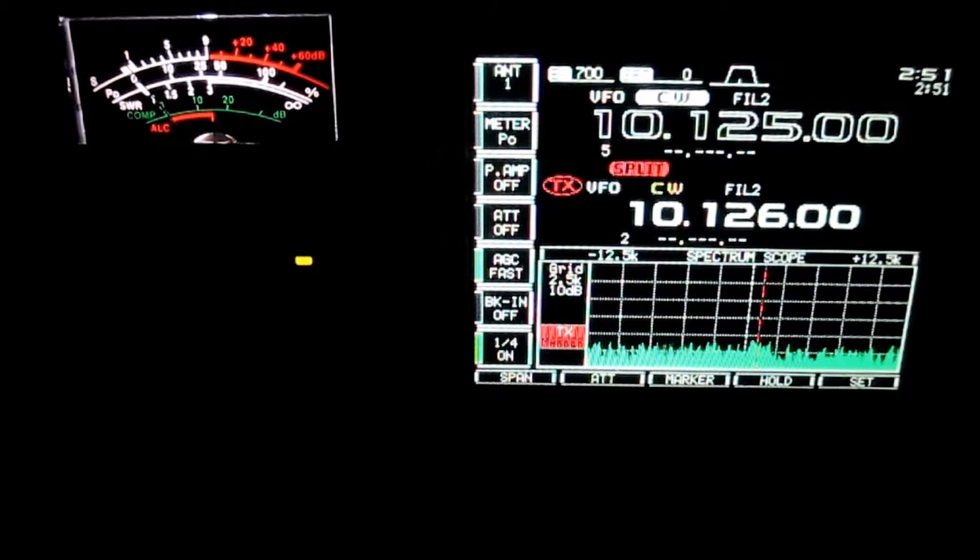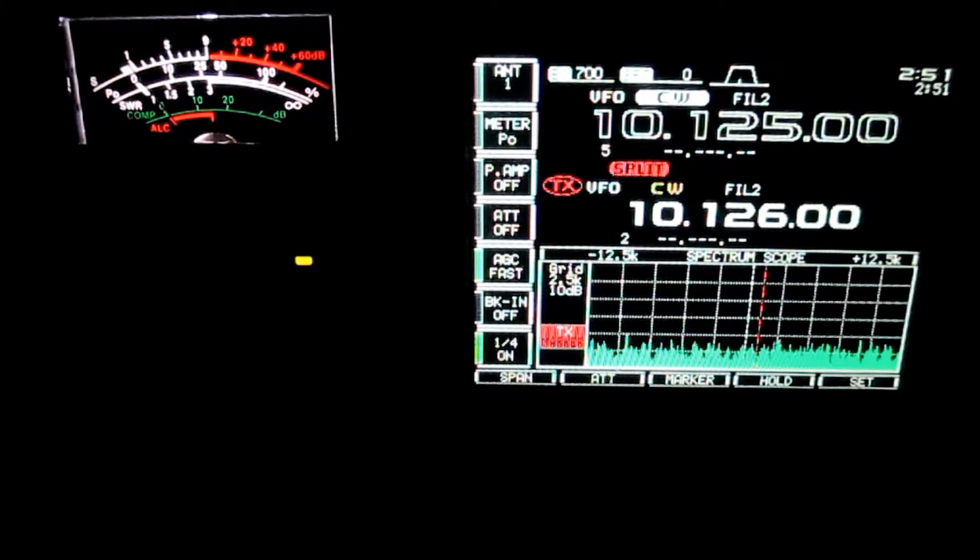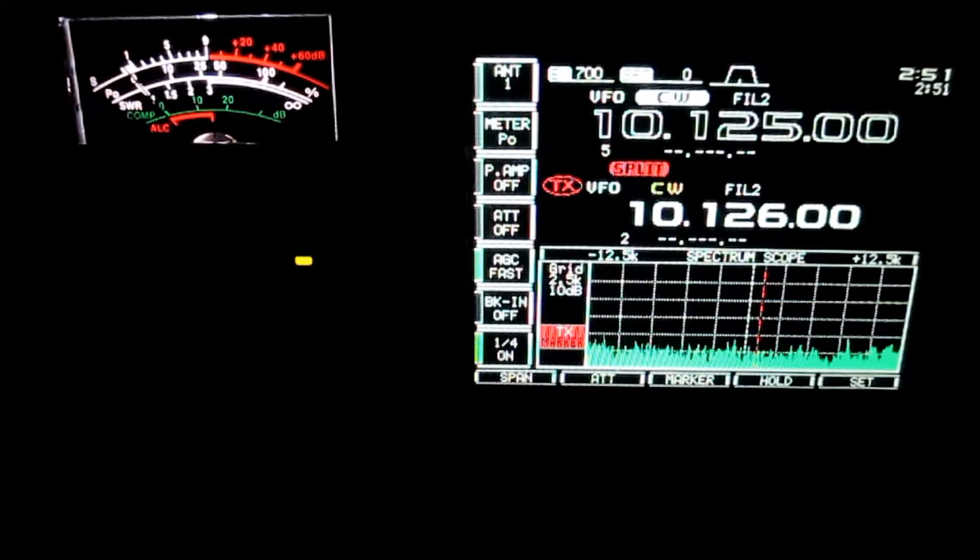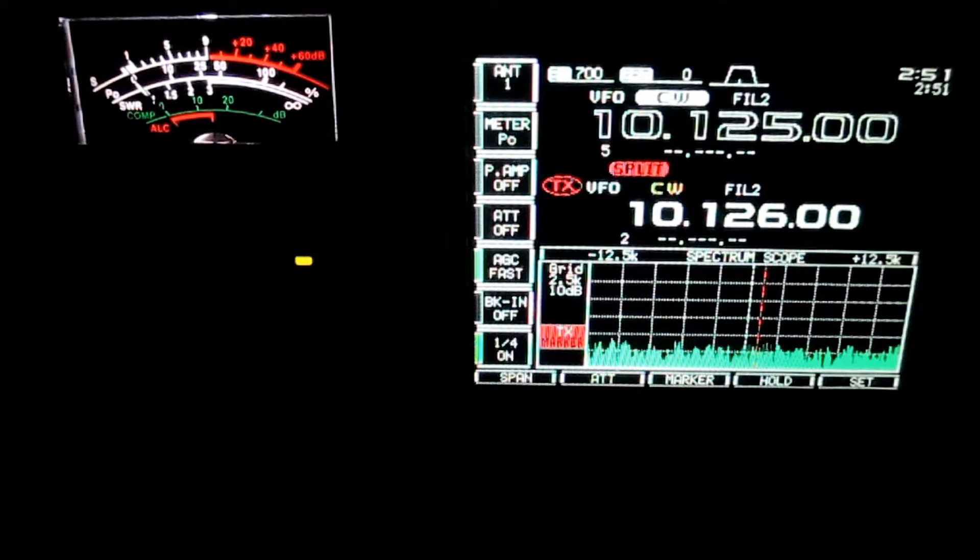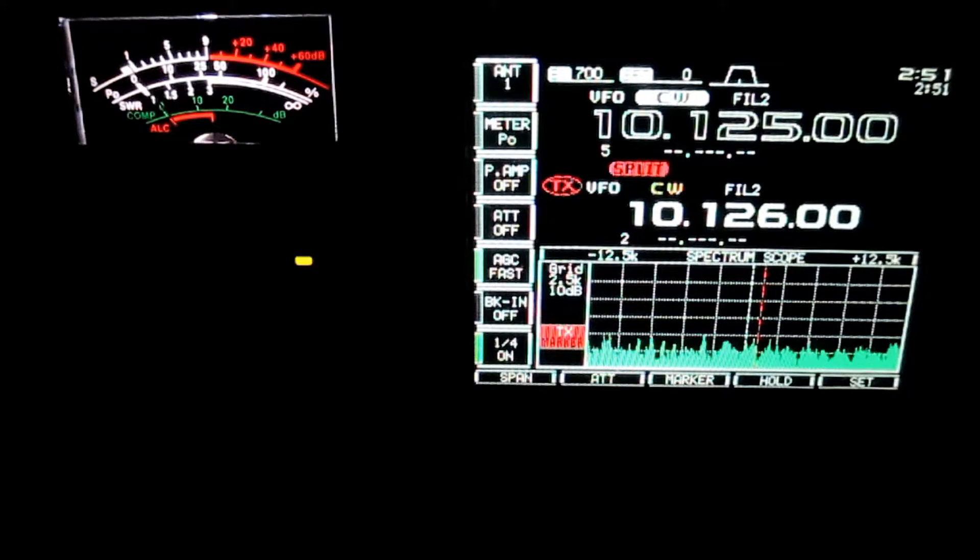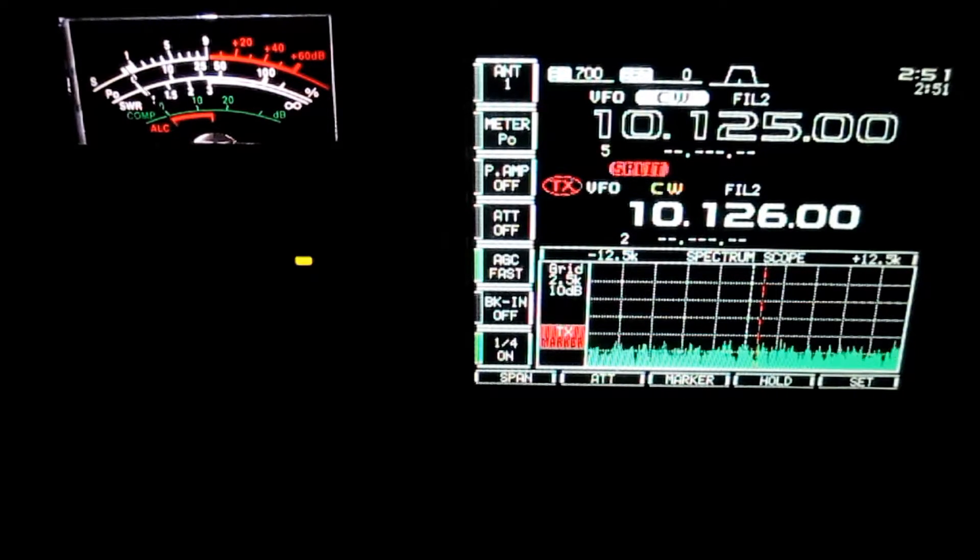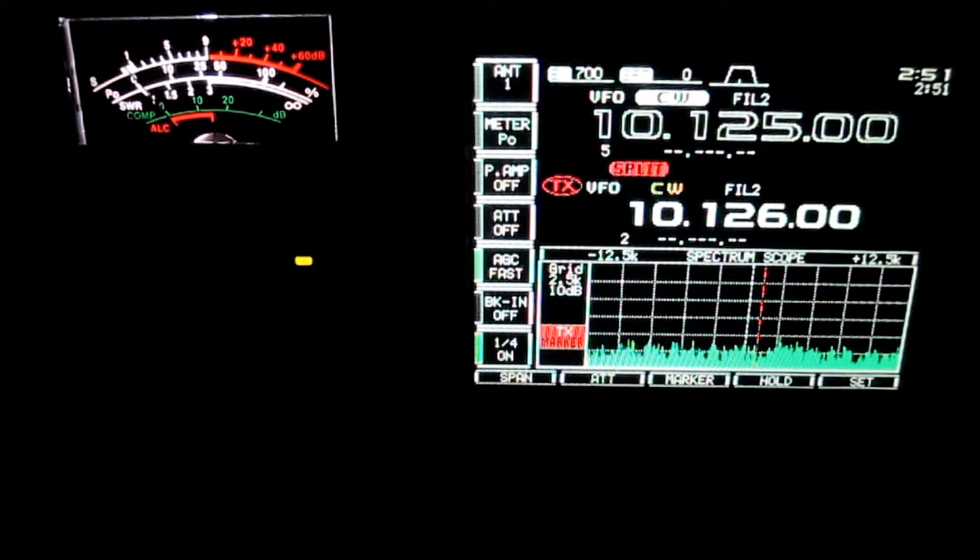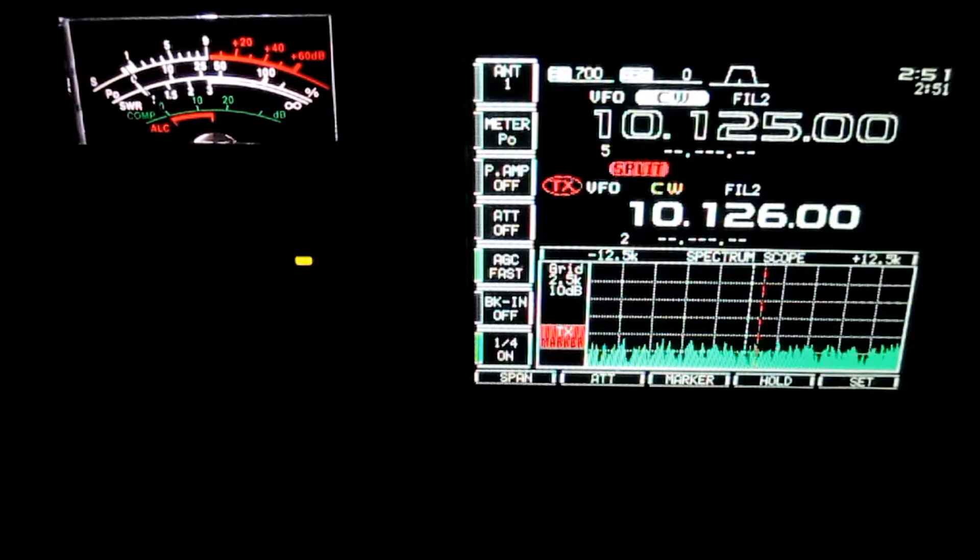That was a brief look at 3Baker 8 slash Golf 3 Tango X-Ray Fox from Mauritius here on 30m CW. Time is 02:51 Zulu, which is 9:51 p.m. Central Daylight Time.